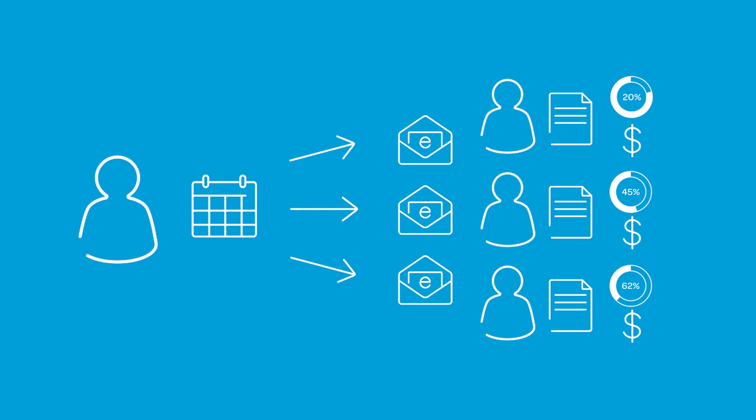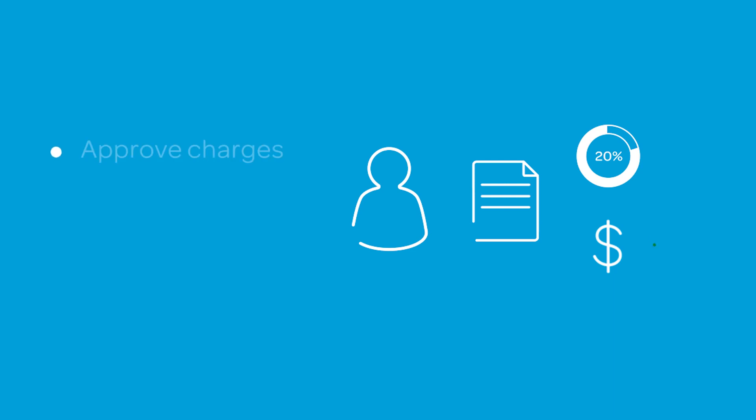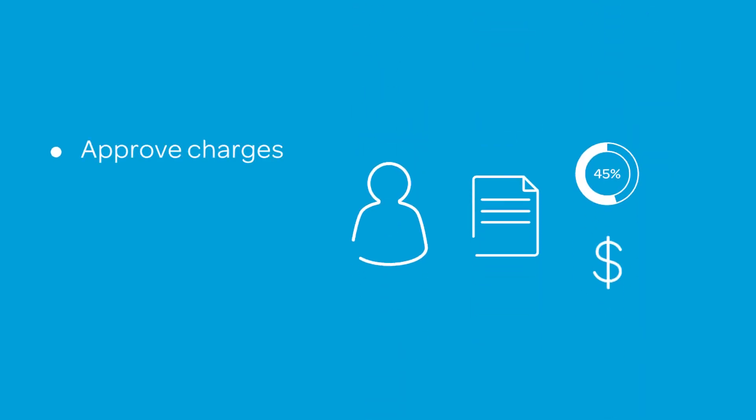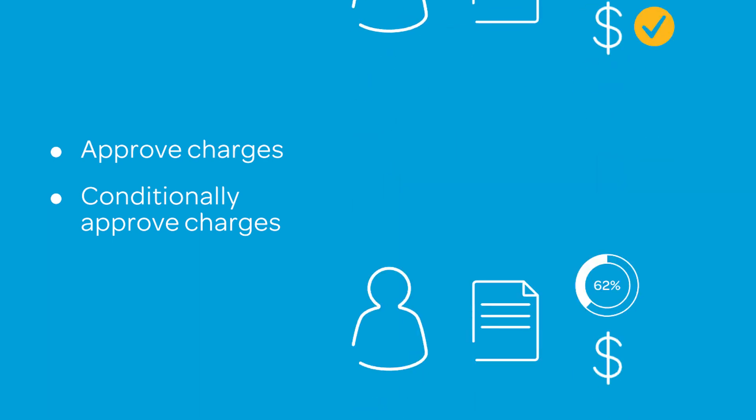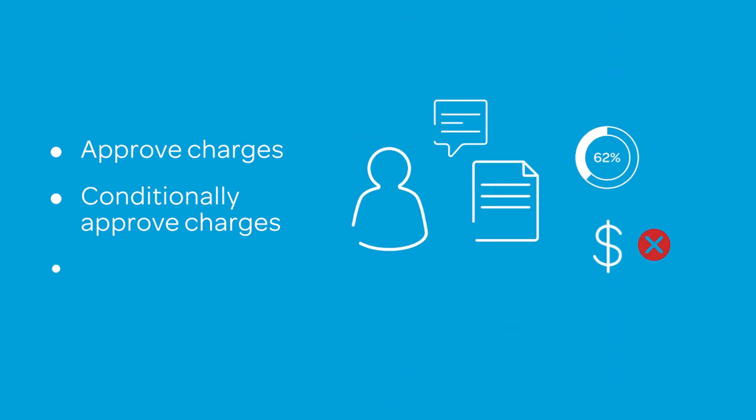When users receive their Monthly User Statement, they can review the contents directly in email. From there, they can approve the charges, make comments and conditionally approve the charges, or make comments and reject the charges. Every step is designed for clarity and ease of use.